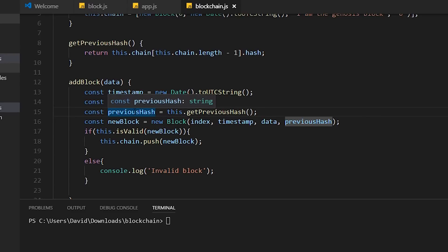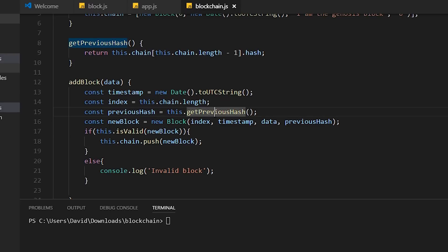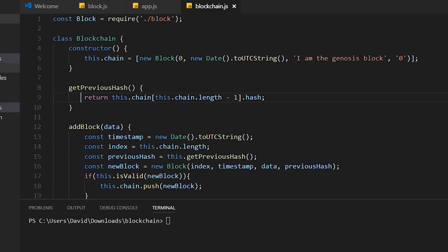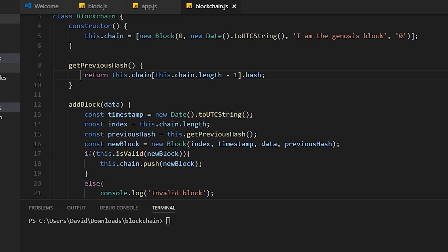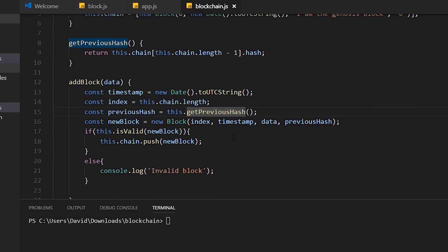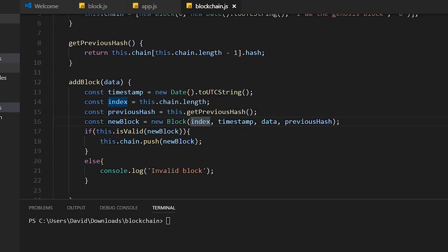Now we have the previous hash. Remember, I said every block in a blockchain needs to have the hash of the previous block in the blockchain. That's where we're using this getPreviousHash function. This function is going up here and is basically getting the latest block in the blockchain and returning its hash, so that we can assign the previous hash to the latest block in the blockchain. Finally, we're going to create a new block with this information. We call the new block class, pass it in the index, timestamp, the arbitrary data from up here, and then the previous hash. So now we have a new block.